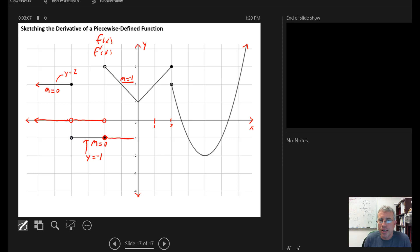Up until I get to this part on the graph, there's a cusp, and as we saw in video one, derivatives do not exist at cusps. So I'm going to put an open circle there indicating that the derivative is negative one up until you get to X equals zero. The derivative doesn't exist at X equals zero because of the cusp.